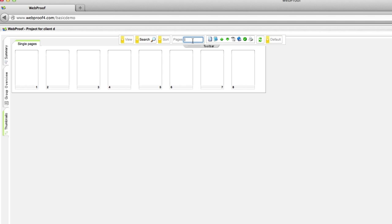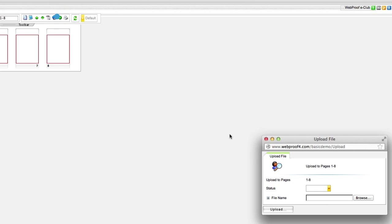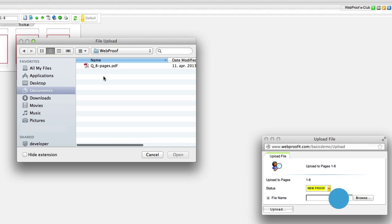go to the toolbar and type in 1-8. Then click on the green upload button. Choose new proof and then locate the file you wish to upload.